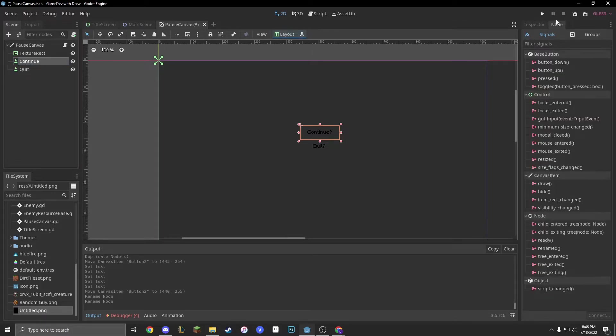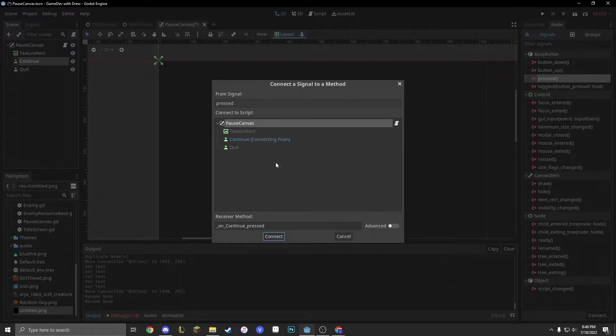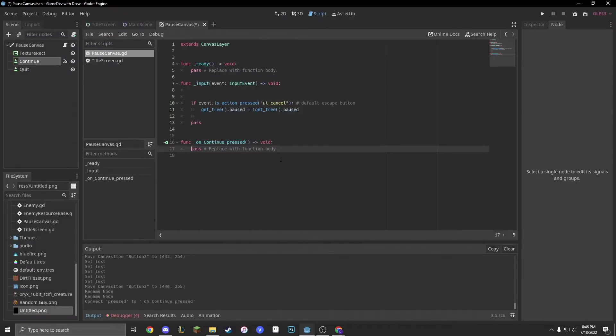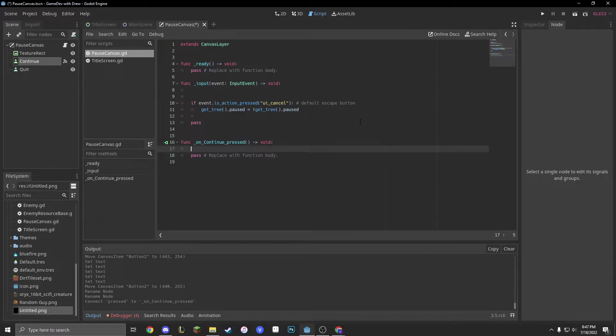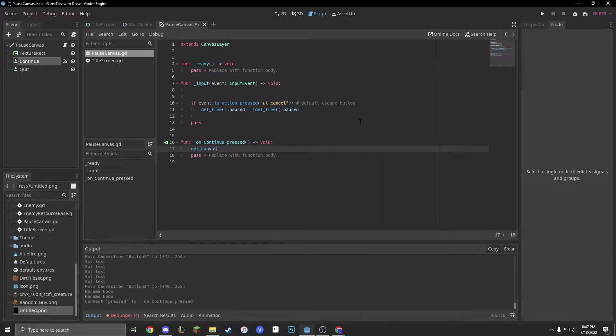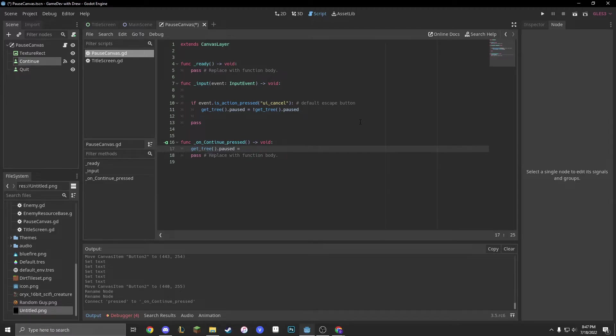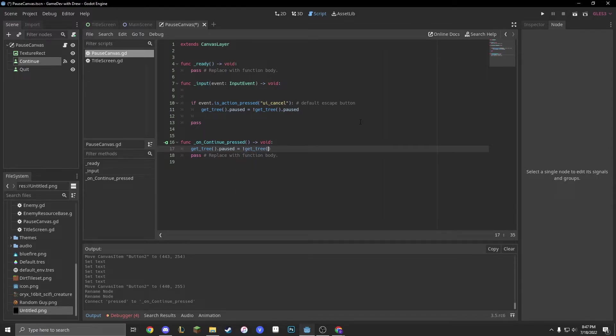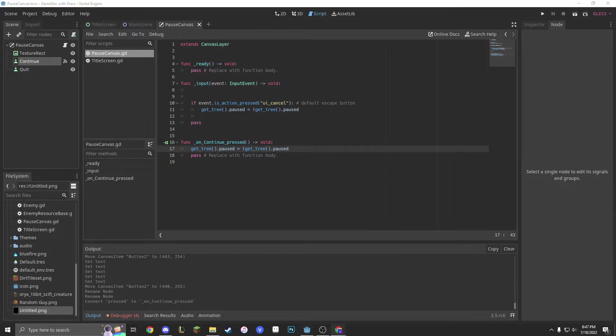Pressed. Continue button on continue pressed. Get tree.paused equals not get underscore tree dot paused. Basically, it's the same thing.